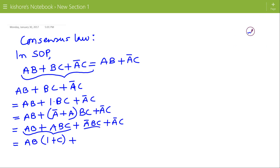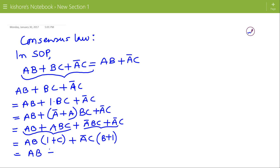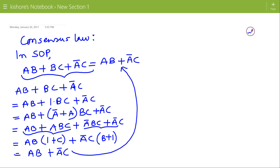And from the last two terms we can take A-bar C common, so this will be A-bar C into (B plus 1). Now 1 plus anything is always 1. So it simplifies to AB plus A-bar C, which is the right hand side of the consensus law.